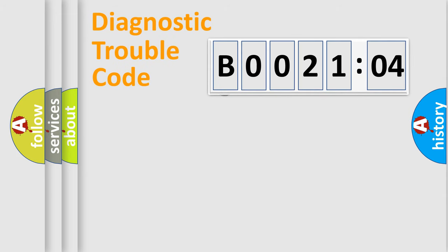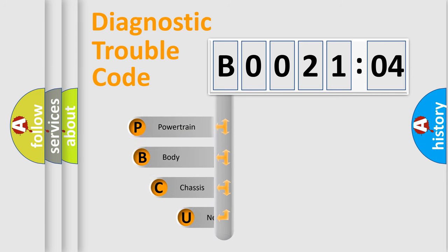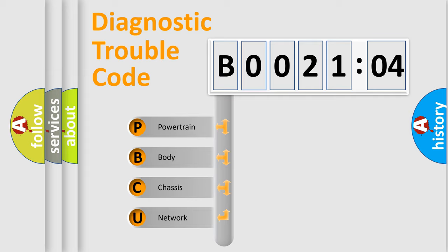First, let's look at the history of diagnostic fault code composition according to the OBD2 protocol, which is unified for all automakers since 2000. We divide the electric system of automobile into four basic units.